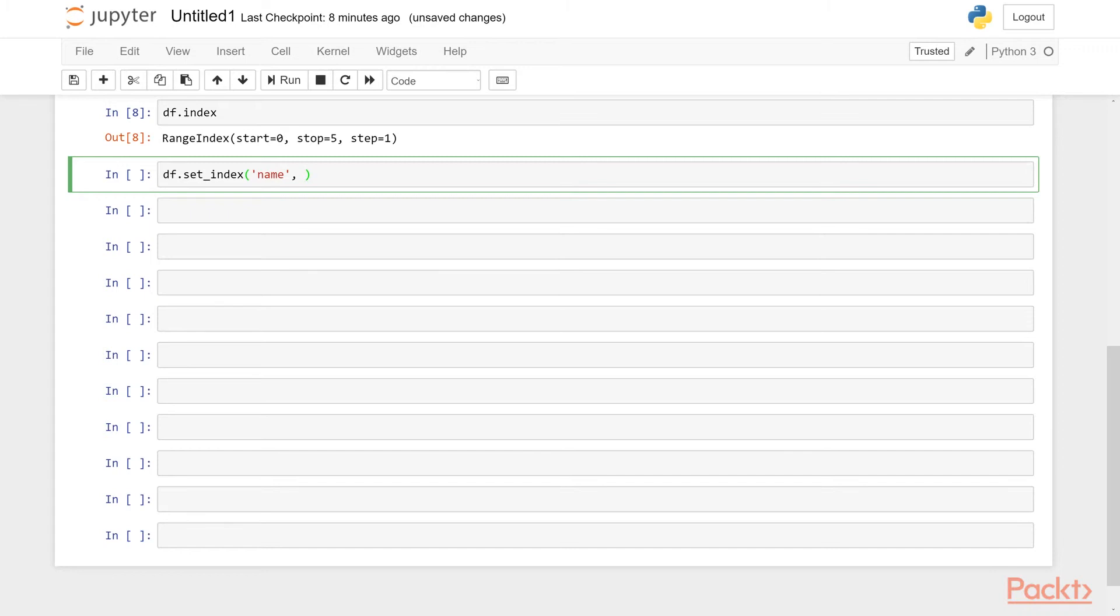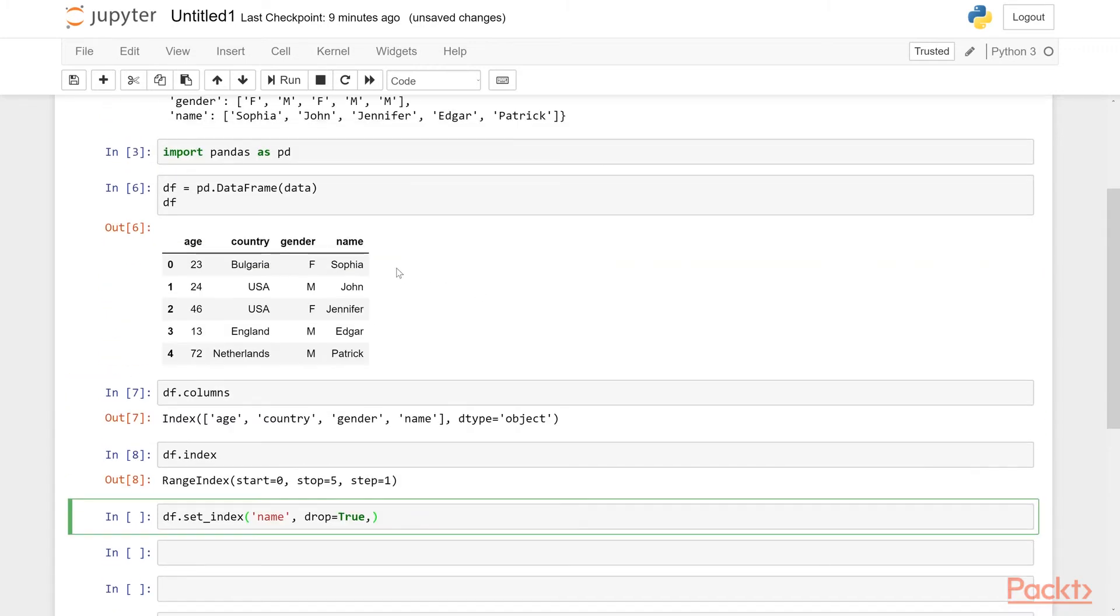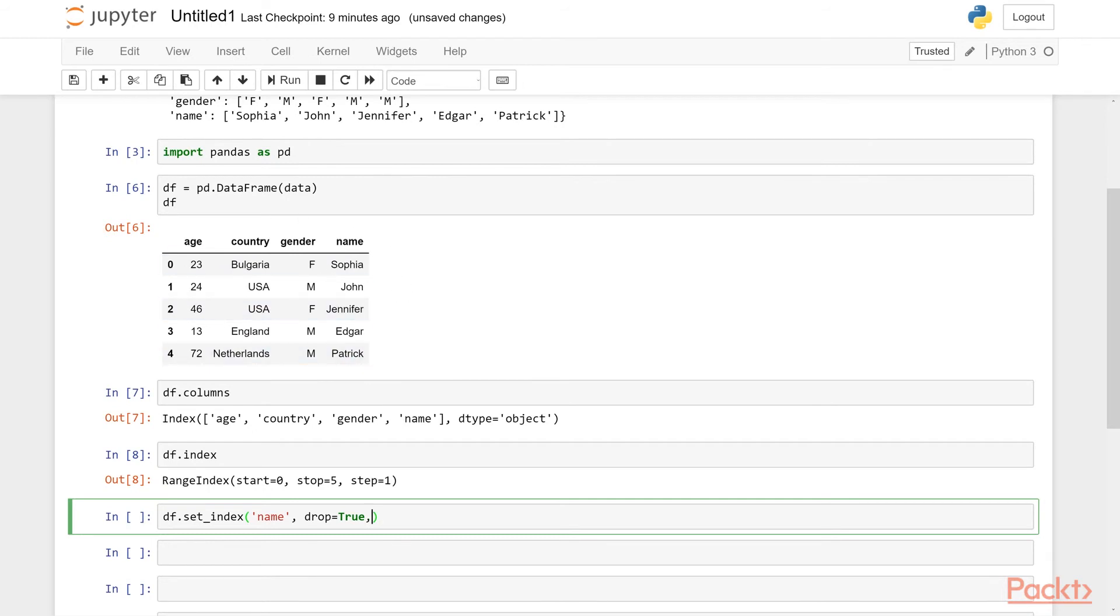So if you say drop is equal to true, what this means is once it makes this column as our new index, if you say drop true, then it will get rid of this from the data frame itself. If not, it will have this column both in the data frame, in its original position, and it will also be in the index. But we generally don't want that. So we will say drop true.